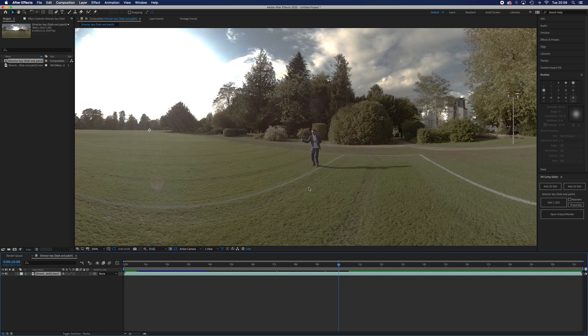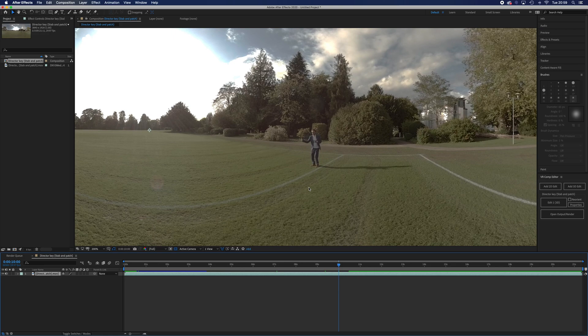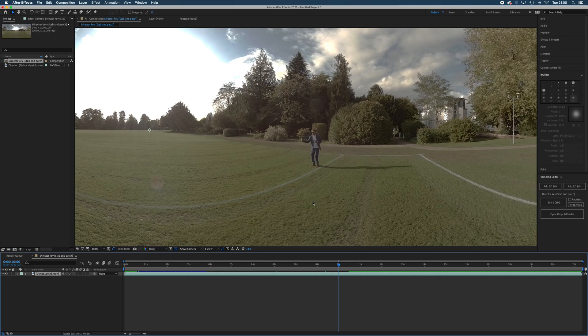We'll use the content aware fill tool which you may have come across in Photoshop. It's very powerful in After Effects. This footage has been shot quite flat as you can see, it's quite grey and a bit flat looking.